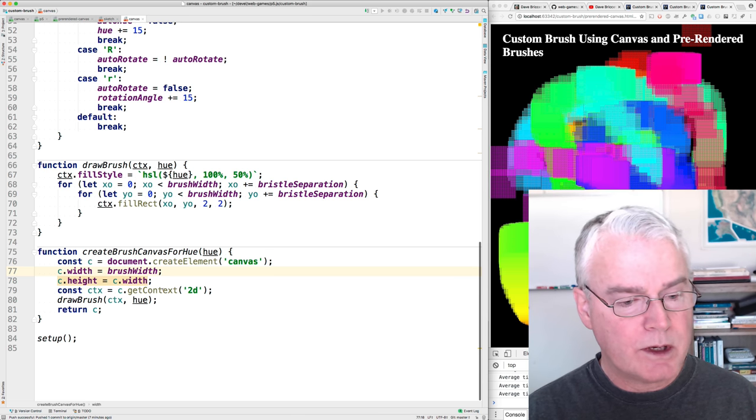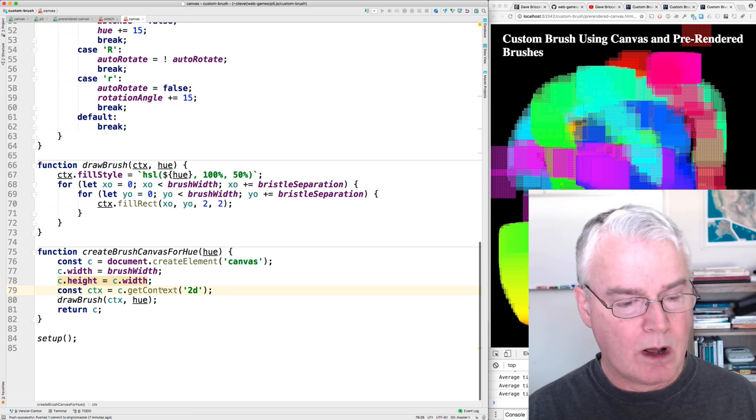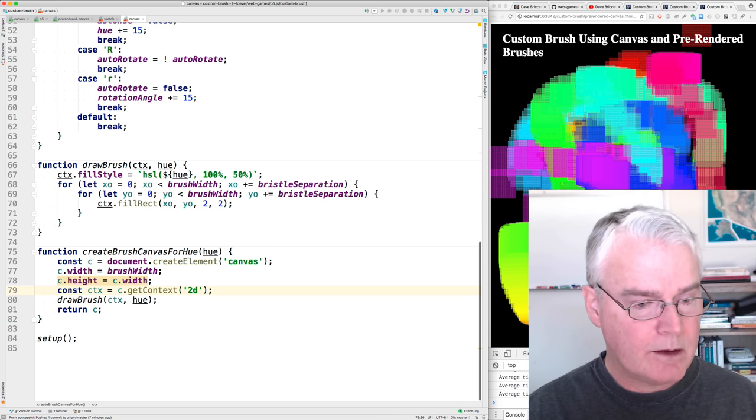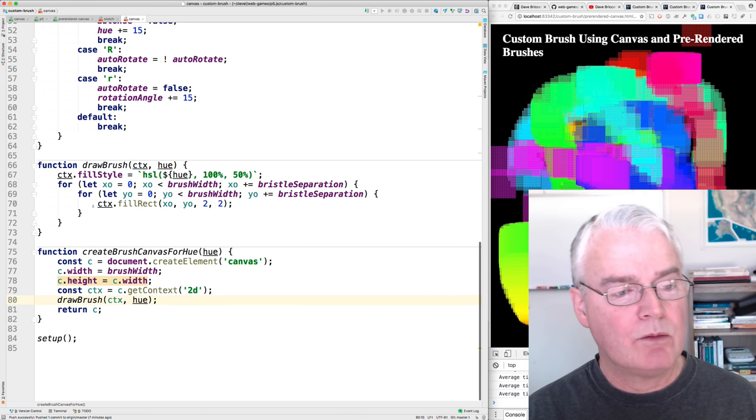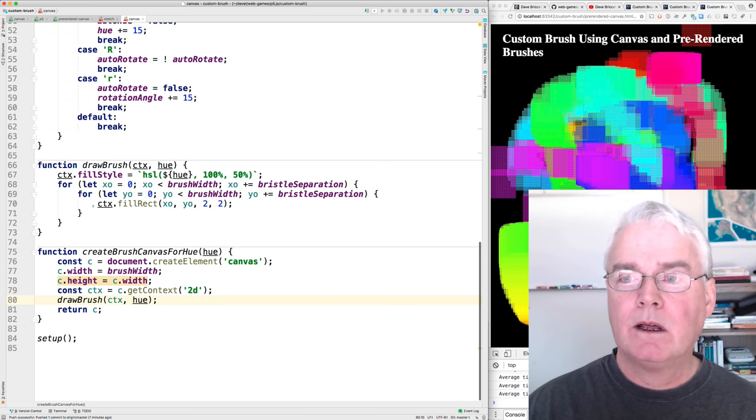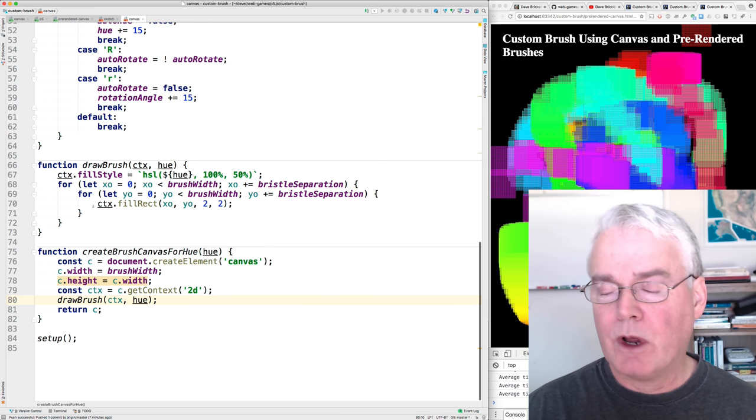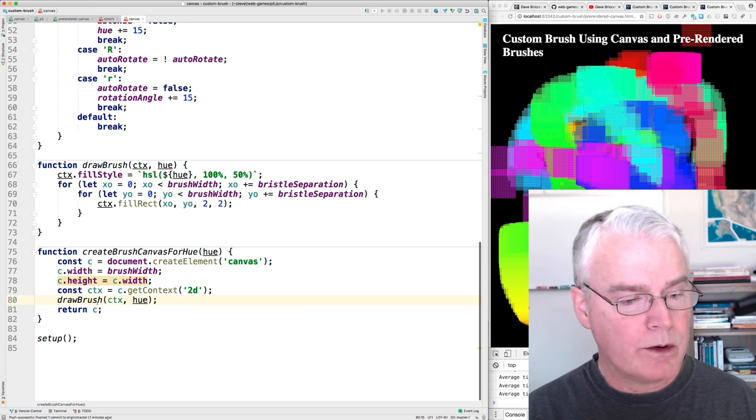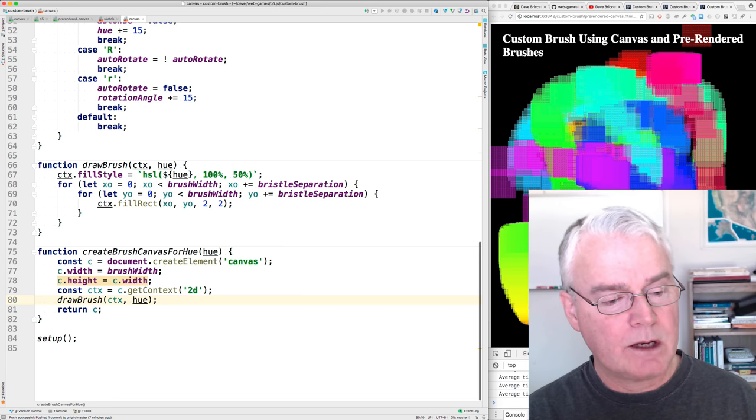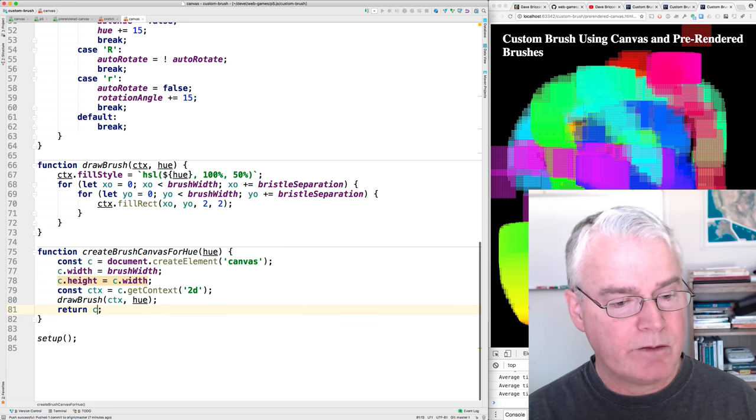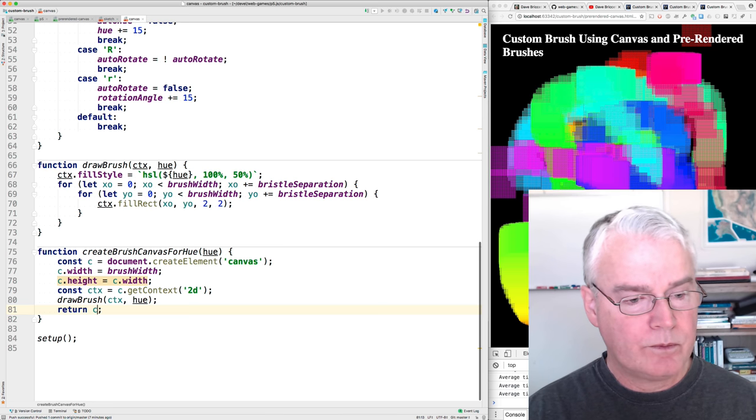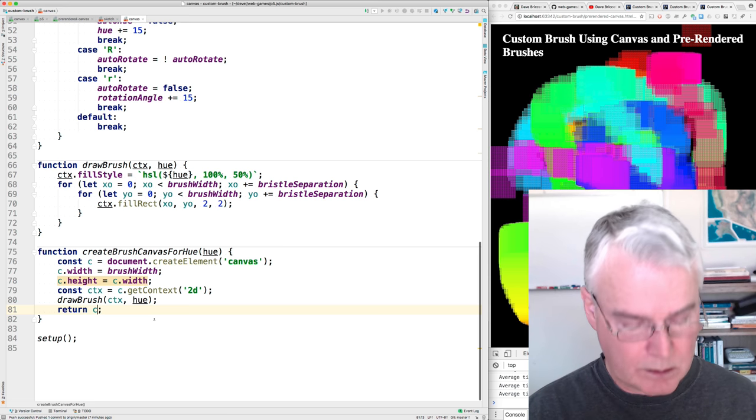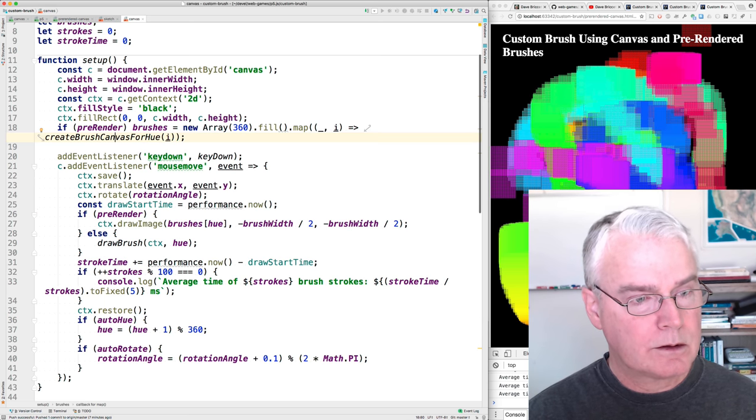And then we get a context so we can draw onto this little mini canvas. And then we call Draw Brush, the same Draw Brush function that we call when we're not pre-rendering. But we render, we draw the brush into this context. And then we return the canvas. So this creates one canvas for each hue. Let's go back to where we called this.